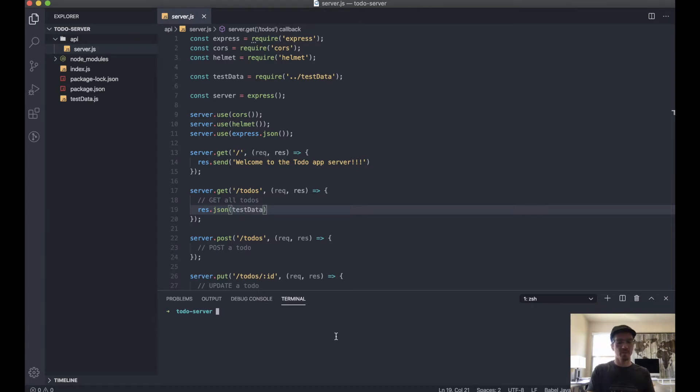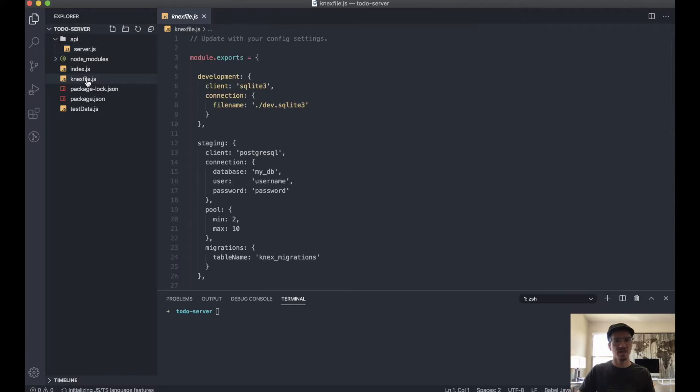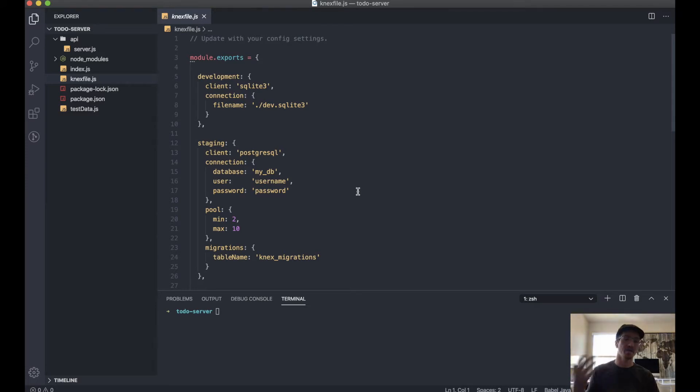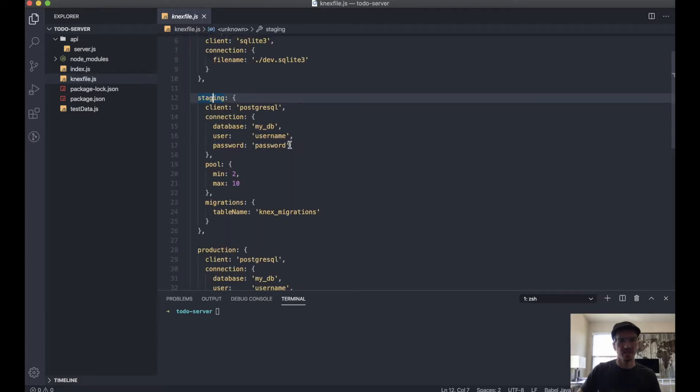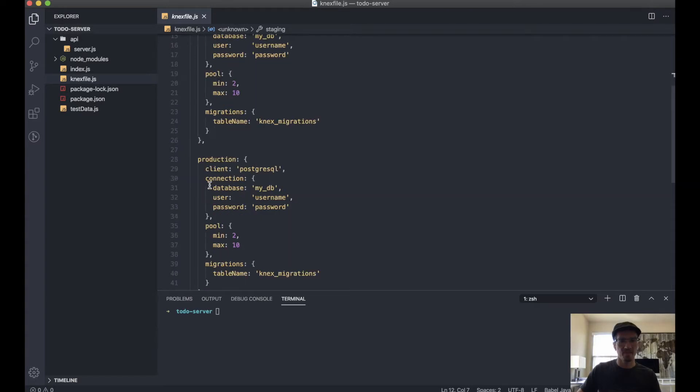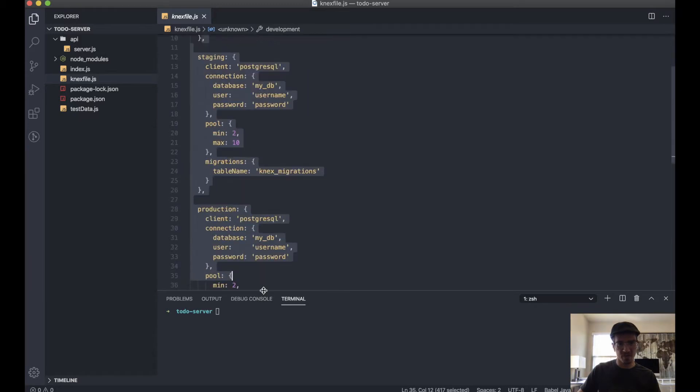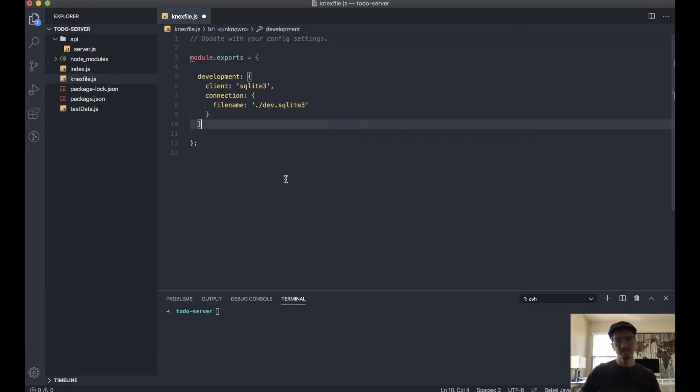So what we can do is say npx knex init. This will actually give us this Knex file here, which is a configuration file for how we want to set up our database, where we want it to be located, etc. The first thing we're going to do is you'll notice we have development, staging, and production. For the purposes of this tutorial, we're just going to wipe off staging and production. This will just be for development.